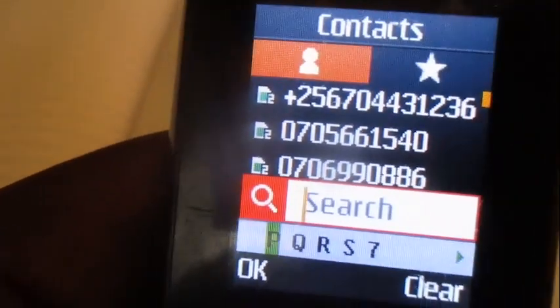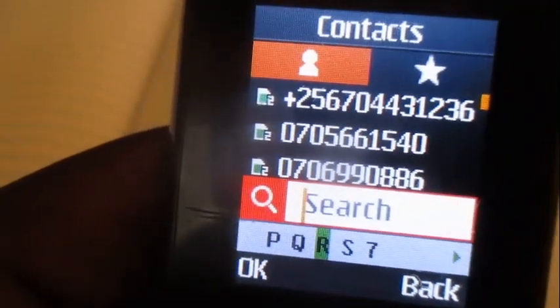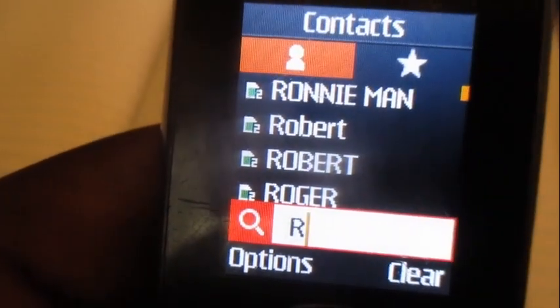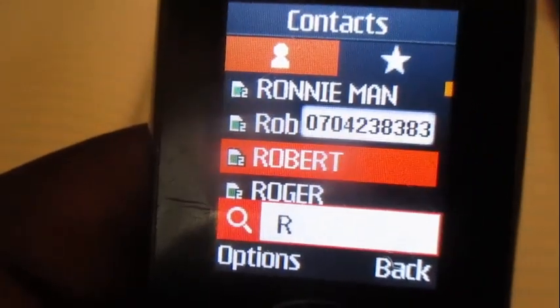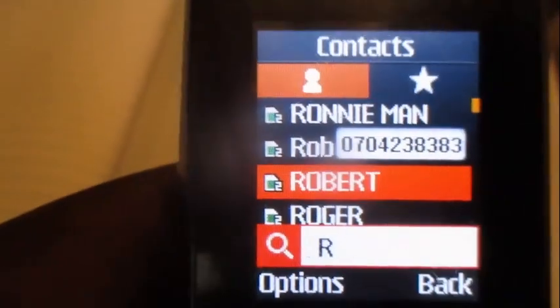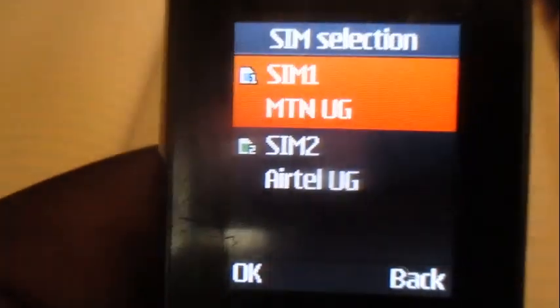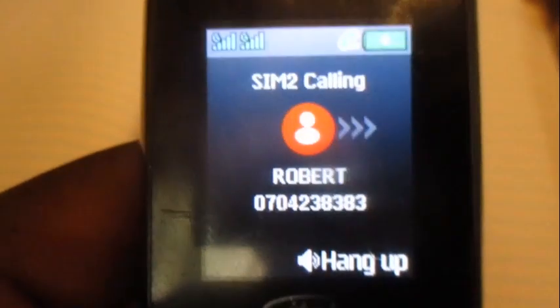Just go to the number that you're trying to call. Let's say in the contacts over here — there is this Airtel number. I would just call it without having airtime or minutes.